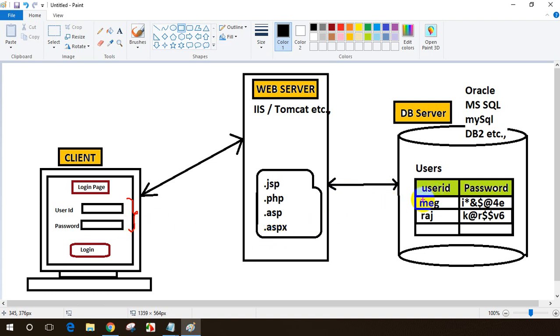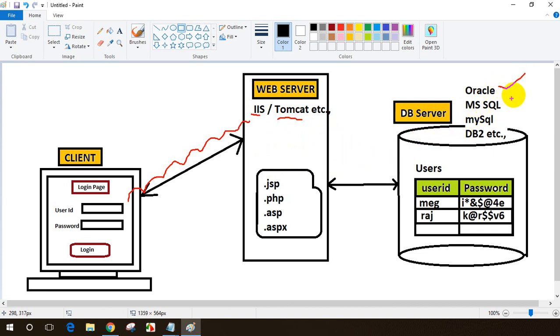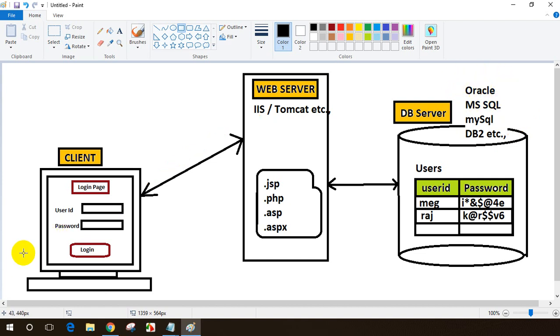When you enter user ID and password and click login, the data is sent to the server. This server can use different technologies - it can be a .NET web server which is IIS, or a Java project with Tomcat server, or any other technology. Different technologies deal with different databases - the database can be Oracle, MS SQL, MySQL, or DB2. Currently we're learning about Oracle database.